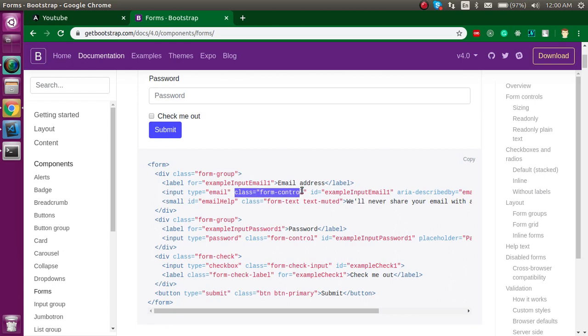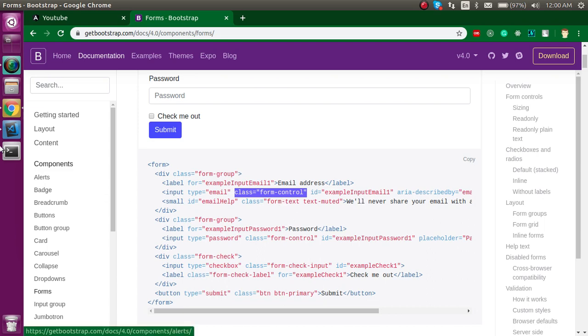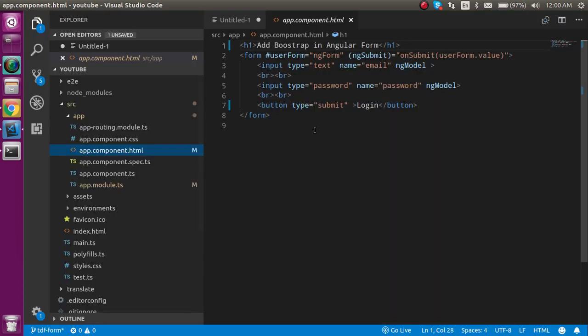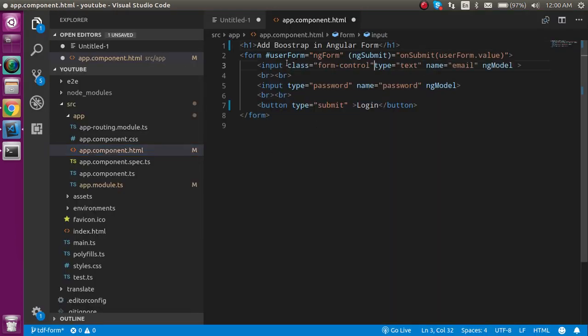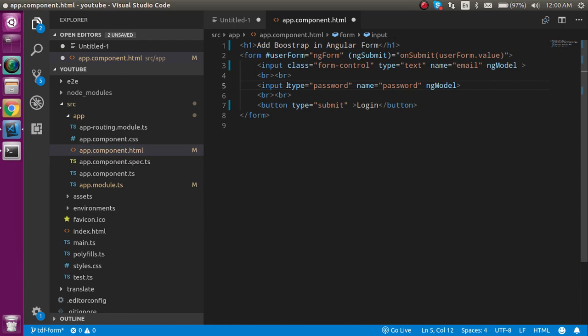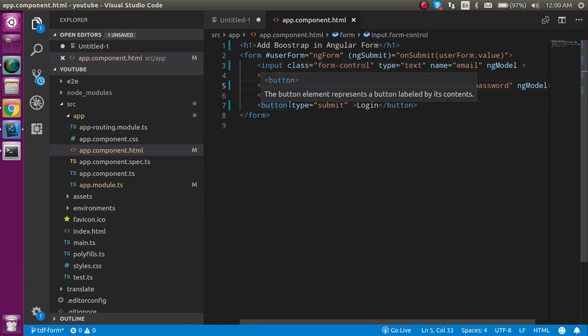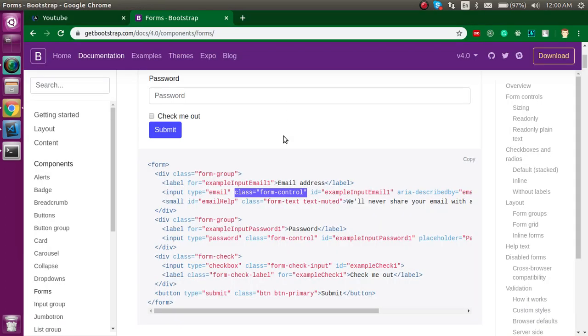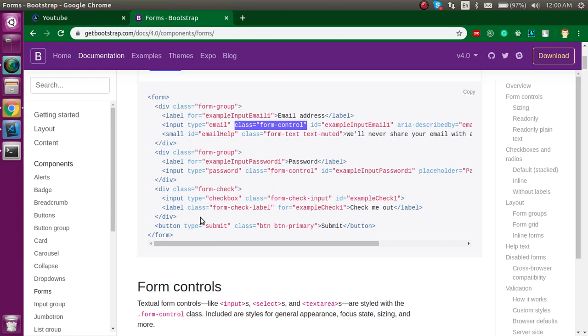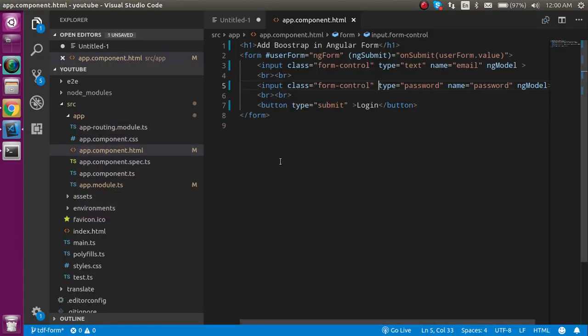Let's see how we can change the classes. Just copy this class from here and paste it on our input boxes for email and password.